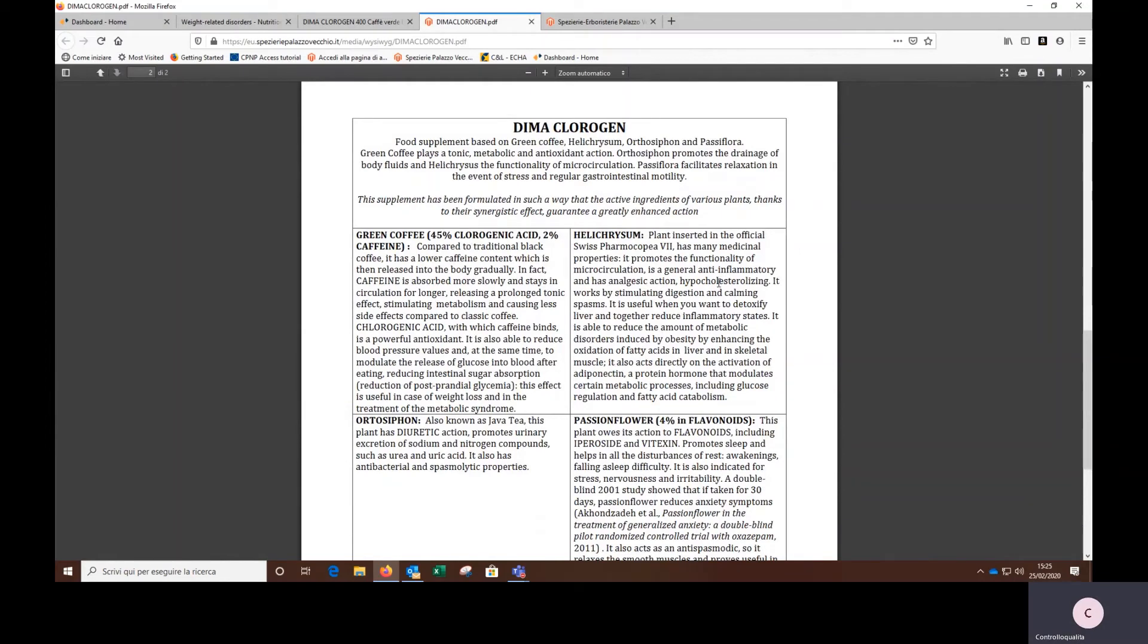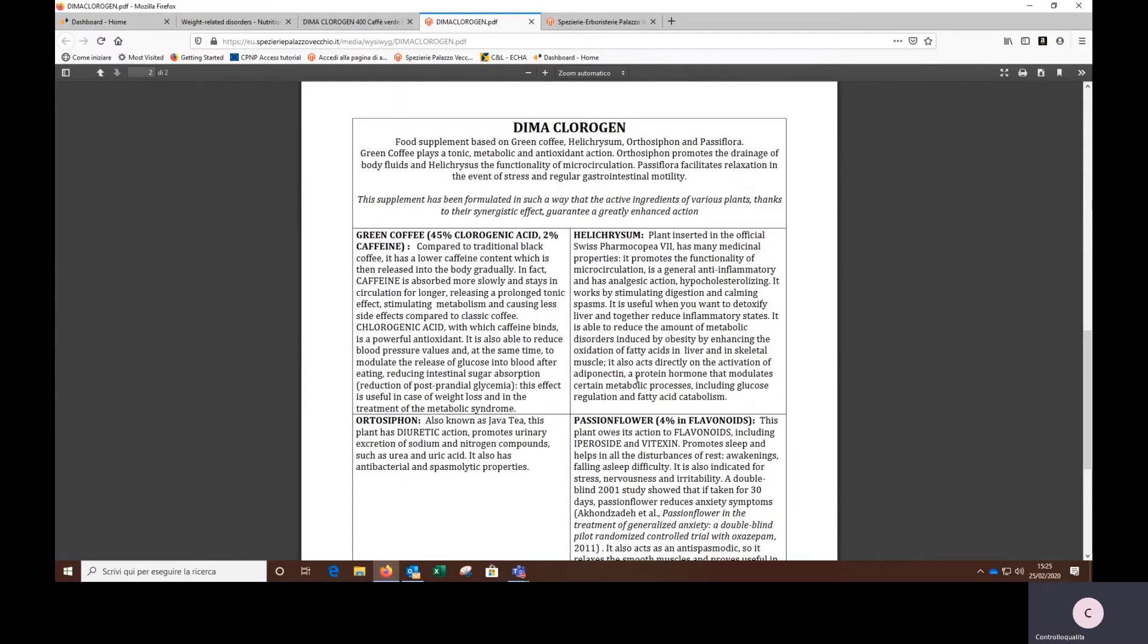In this way, we discovered that there are other ingredients besides green coffee that can help in weight control. For instance, there is helichrysum. This is very important because it acts directly on the activation of adiponectin, a protein hormone that modulates certain metabolic processes, including glucose regulation and fatty acid catabolism.